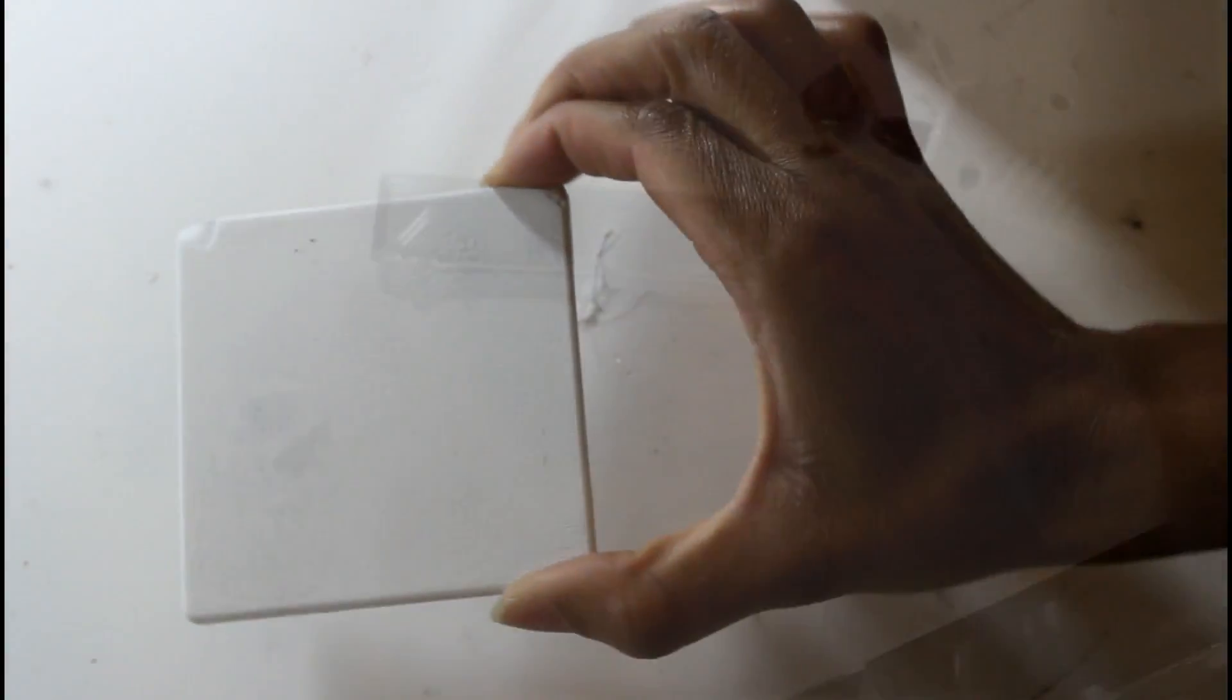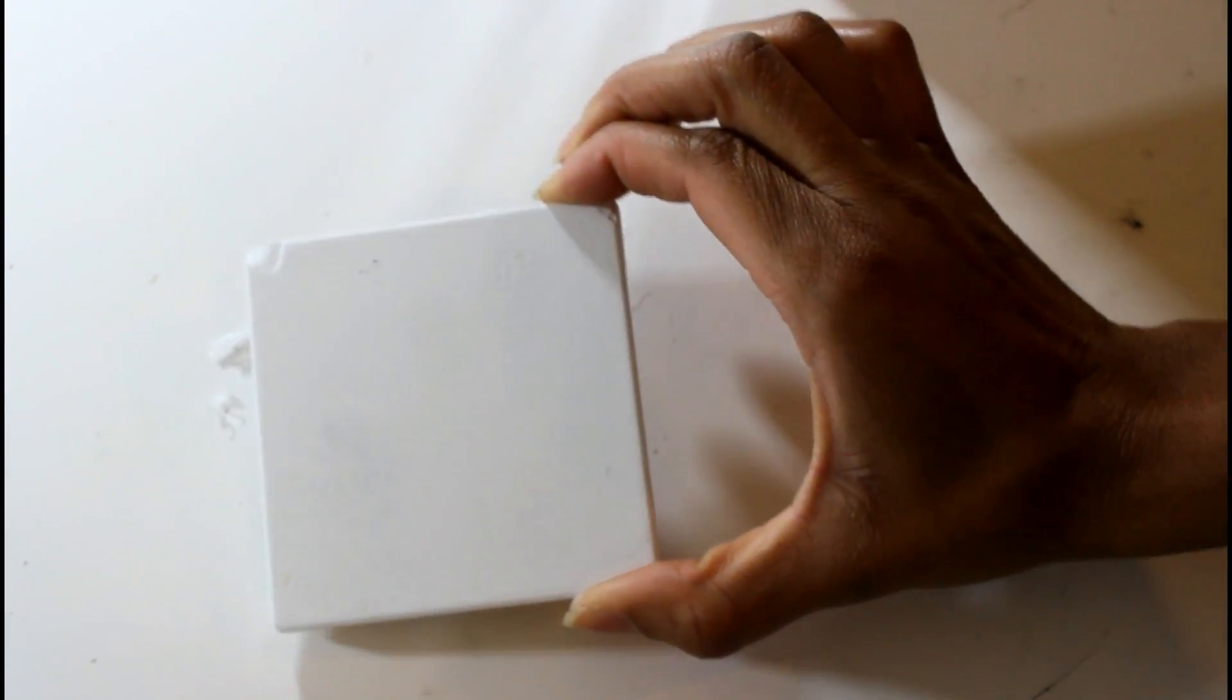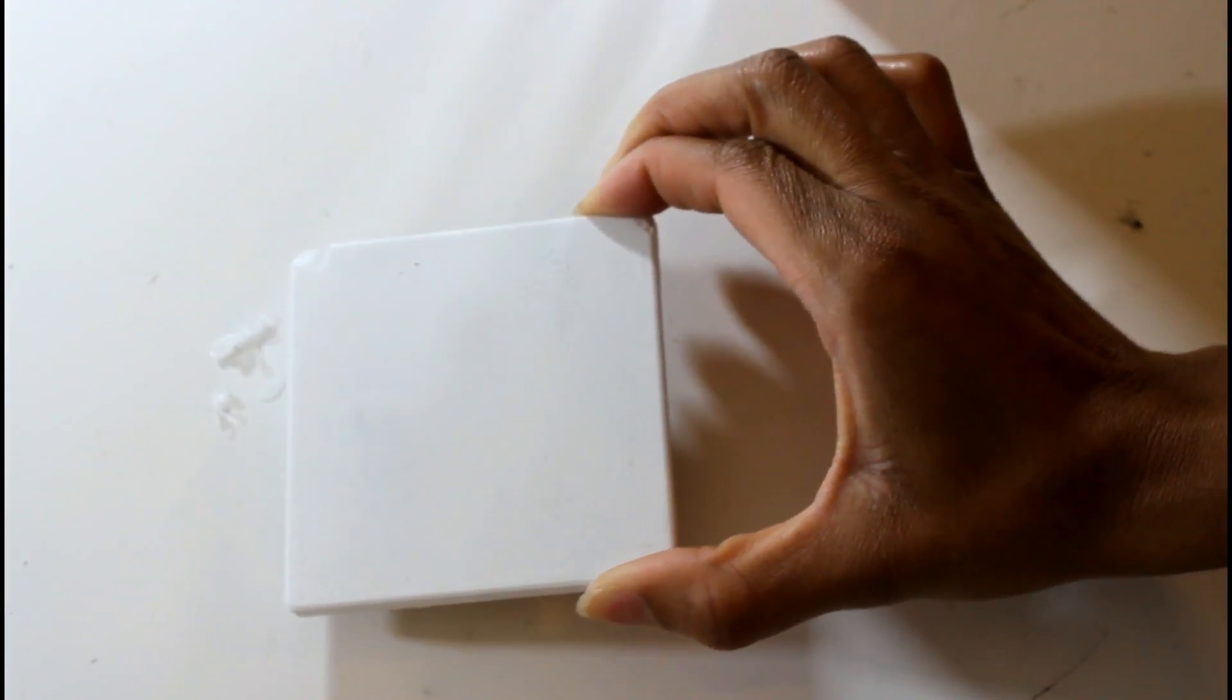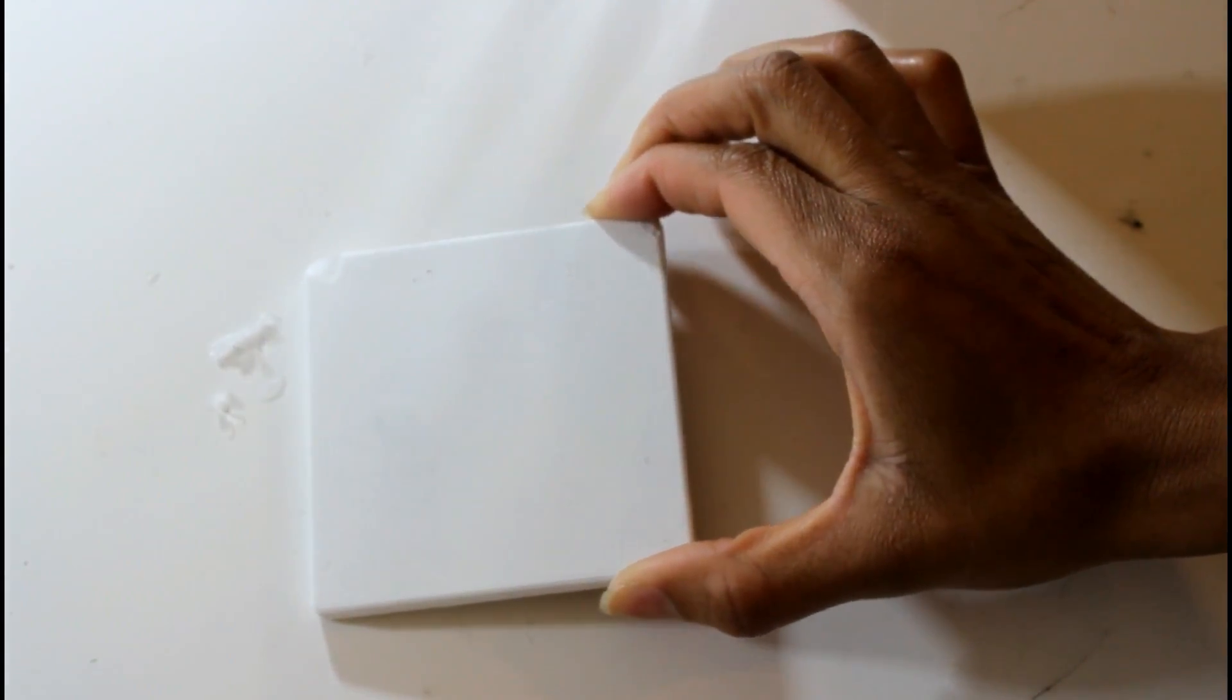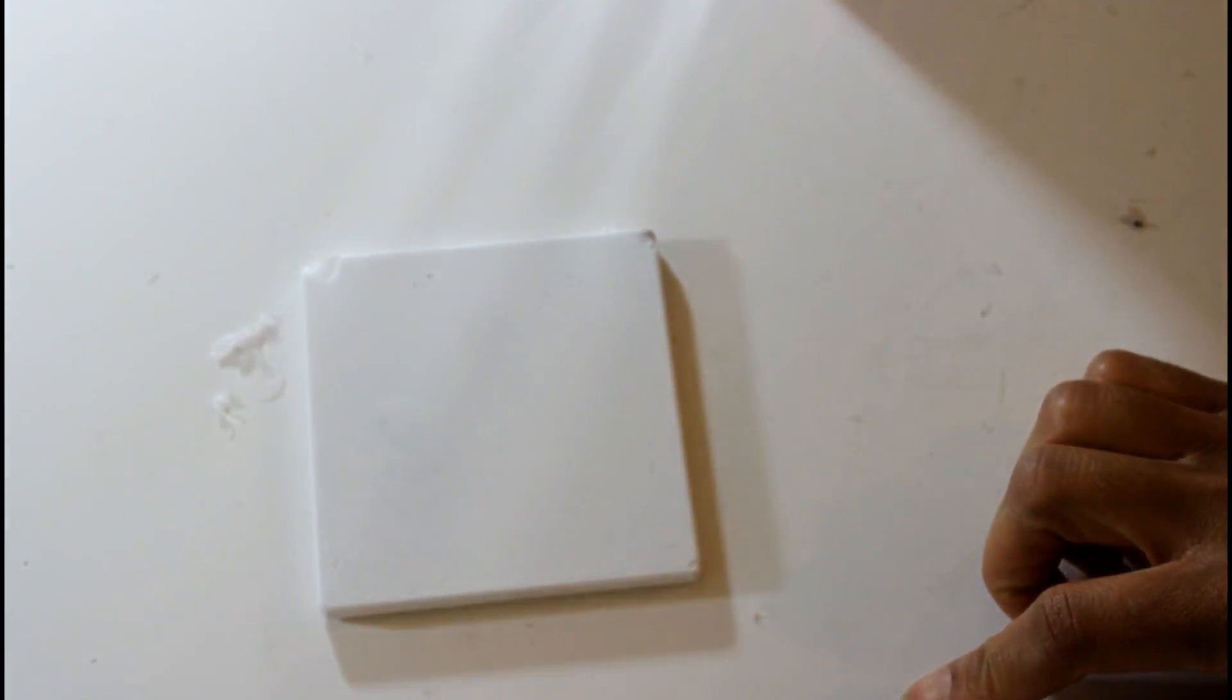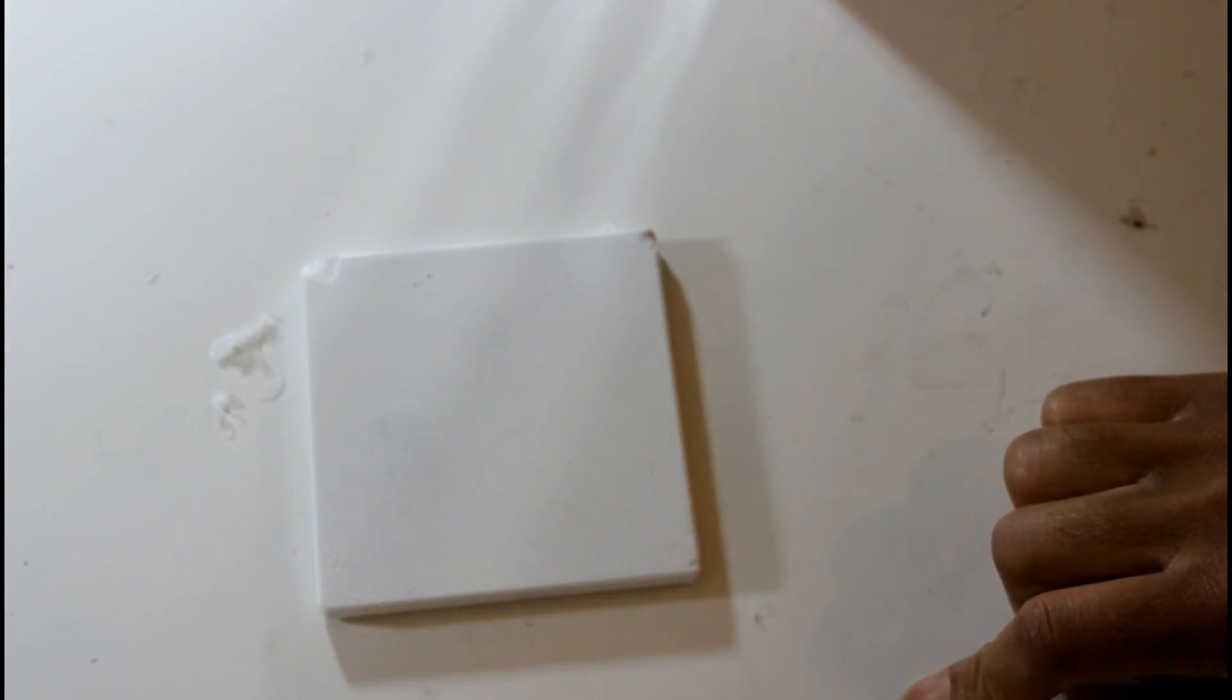This is what my little coaster looks like after I spray painted it. I'm just going to take this now and glue it on the bottom.